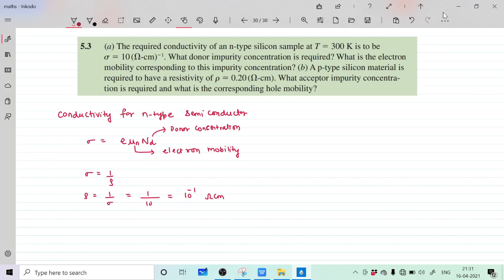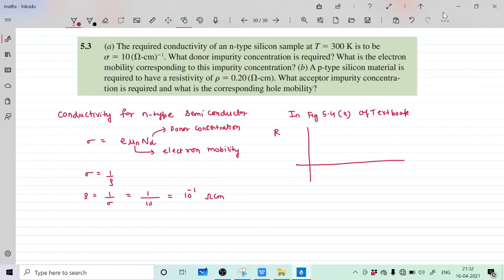Now we can find the donor impurity concentration using the graph available in Figure 5.4a of the textbook. This graph plots resistivity rho against impurity concentration per centimeter cube.